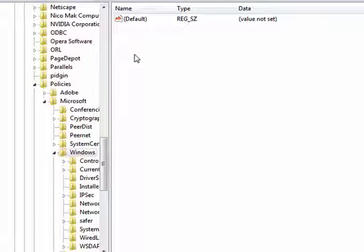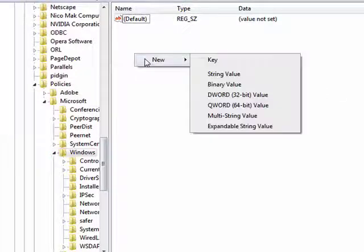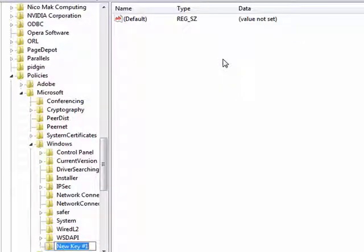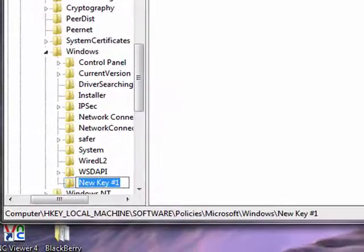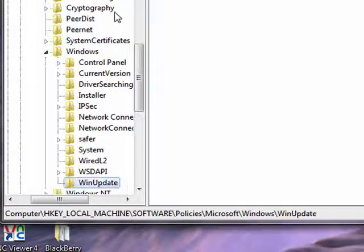So now over here on the right hand side, right click and say new and say key, and we can name it winupdate.